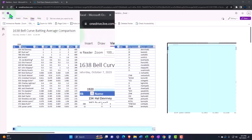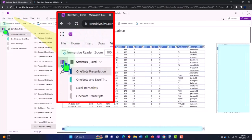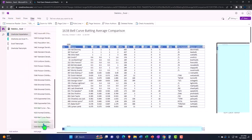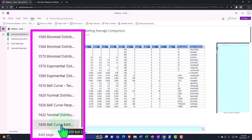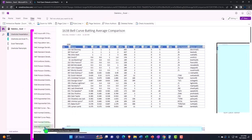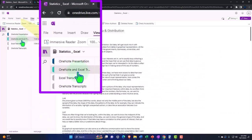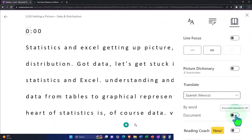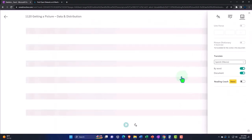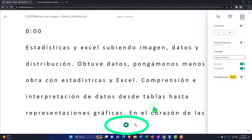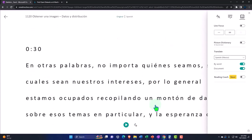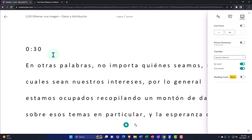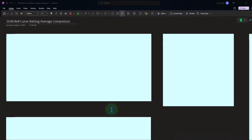You're not required to, but if you have access to OneNote, find the icon on the left-hand side — OneNote presentation 1638, Bell Curve Batting Average Comparison tab. We're also uploading transcripts to OneNote so you can go to the View tab, Immersive Reader Tool, change the language if you choose, and read or listen to the transcript in multiple languages tied to the video timestamps. OneNote desktop version here.